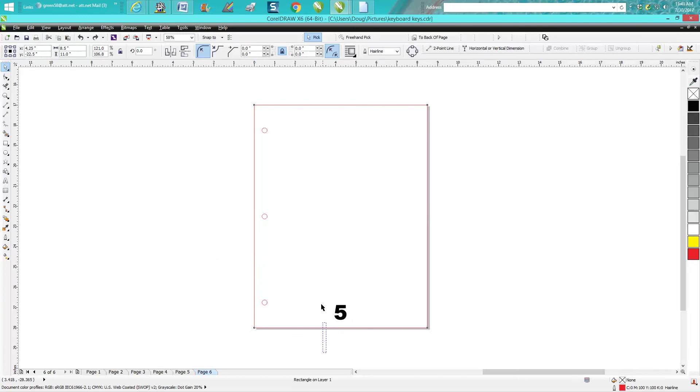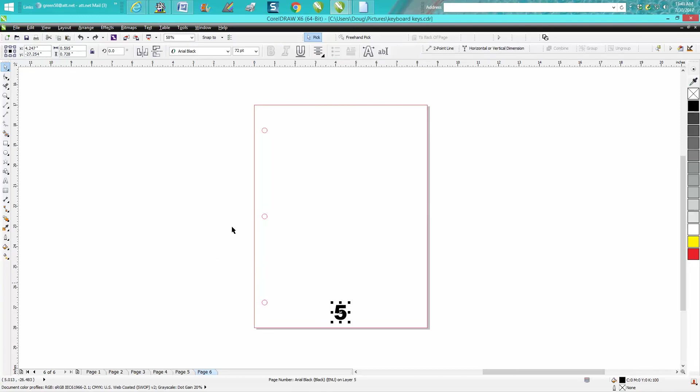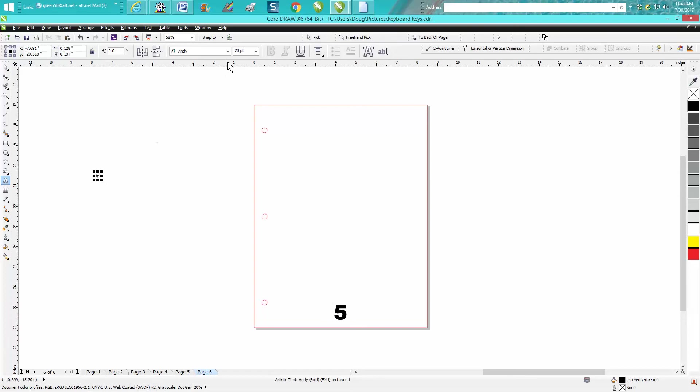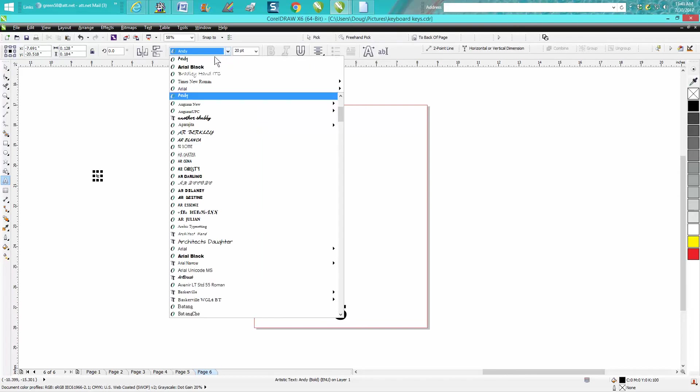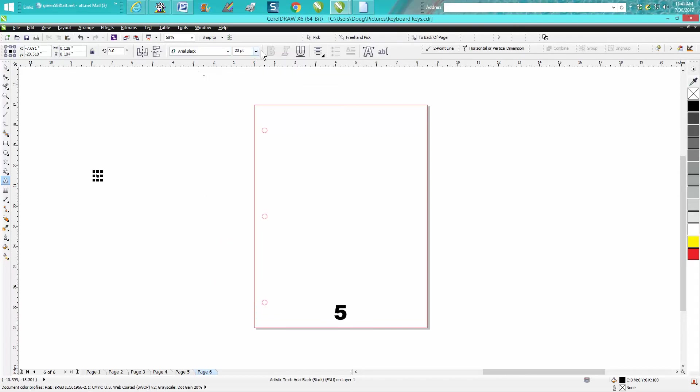So that's Arial 72 points. Let's just go to Text and let's make a six, and let's make it Arial Black 72 points.